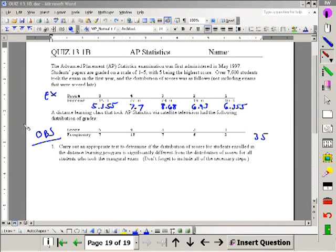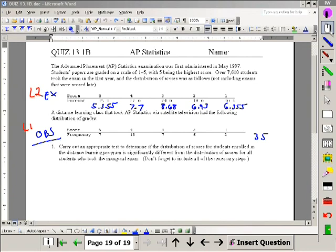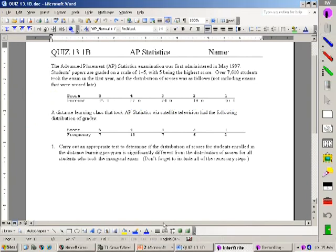These observed values here will go into L1. These expected values here will go into L2. I've done that already, and I want to show you how we do this on the calculator. Then we'll go through the four-step inference toolbox.